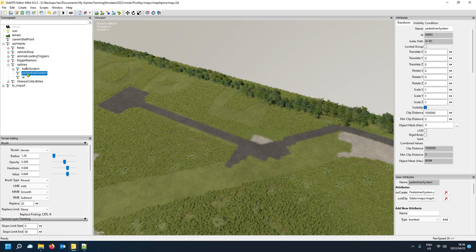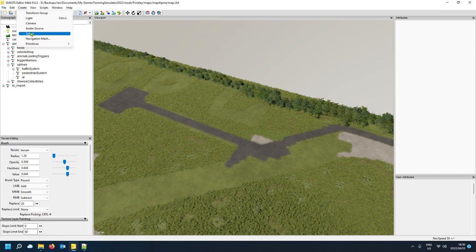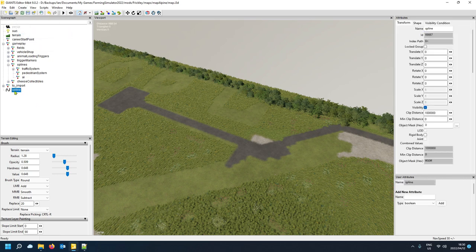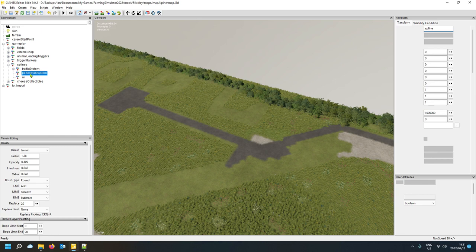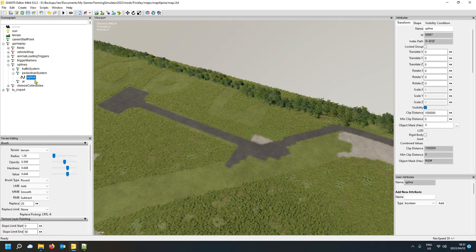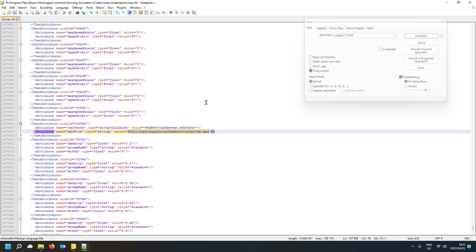Now we need to add the spline to the pedestrian system. Go to Create, create a spline, then cut it and drop it into your pedestrian system. Now we need to add attributes to that spline to tell the game this is a pedestrian spline.